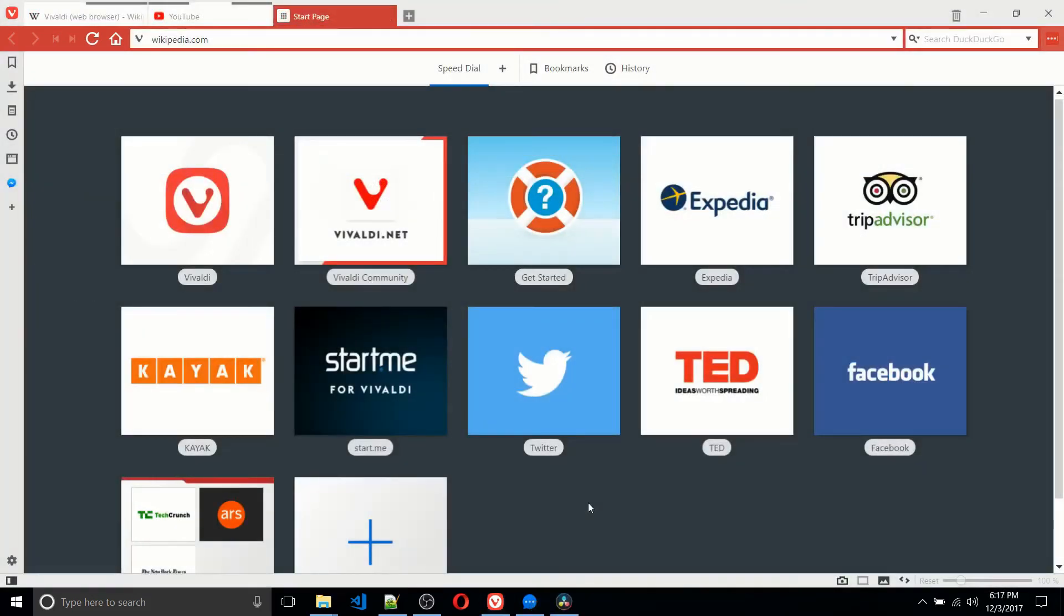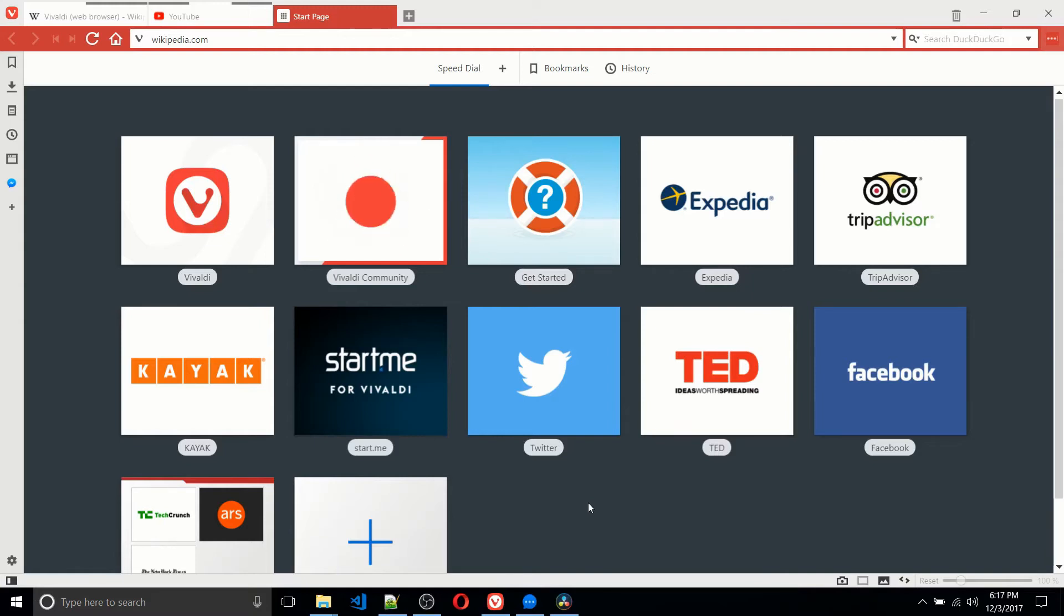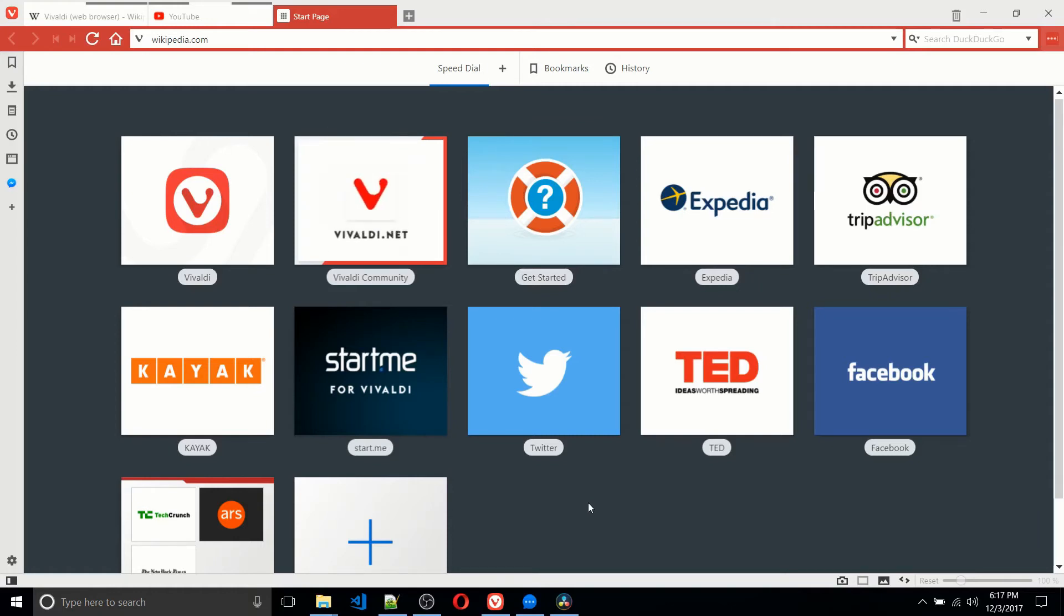One cool feature that I haven't really seen much in other web browsers is when you are loading a new web page, it'll actually show you how much data that page is using, which I think would be really useful if you happen to be running on a mobile data plan. It can be the case with laptops.